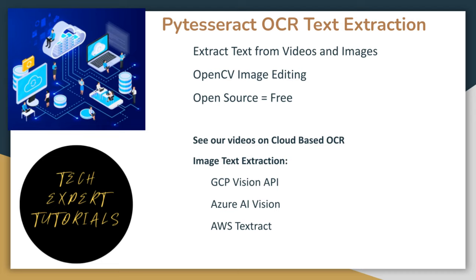This is the fourth video in our series about text extraction using OCR technology. The first three covered OCR services from the three cloud computing leaders GCP, Azure, and AWS. Okay, let's get started.